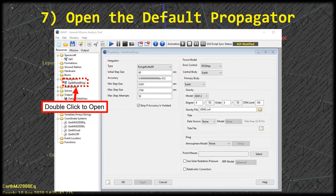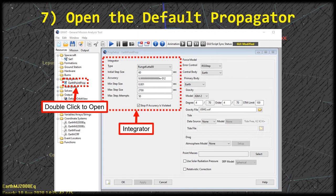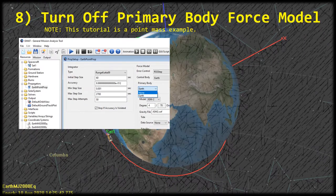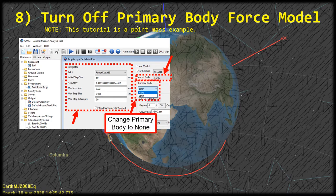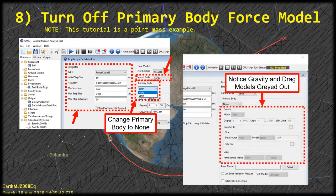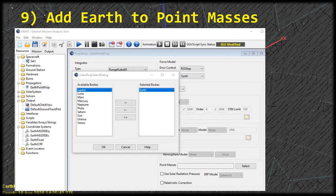The propagator properties window is split into two columns. The first column contains settings for the integrator and the second contains parameters for the force modeling that GMAT does. For this tutorial we're going to leave the integrator properties alone and use the default values. We're also going to leave the central body on Earth because that's what we want to orbit around. However, we do need to change the primary body from Earth to None, because we are doing a point mass example and don't want a gravity model or drag model. When you click None you'll notice the gravity and drag models get grayed out.